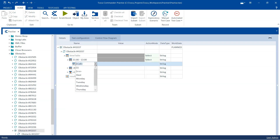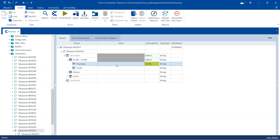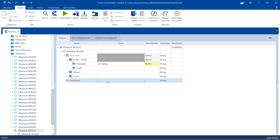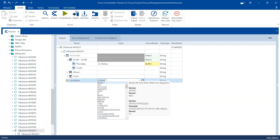And then in the cell, we can check that these are all the column headers displaying here. So we need to select Thursday here. And then instead of verify, we will do a buffer. And in this I will say B underscore status. So it will be stored in this particular buffer name, which is B underscore status. And then in the result text, I can just use the buffer.